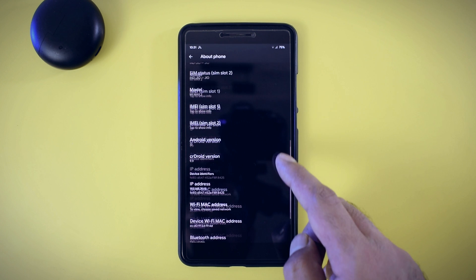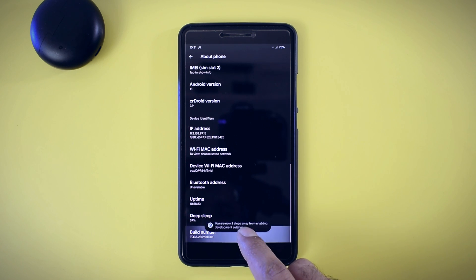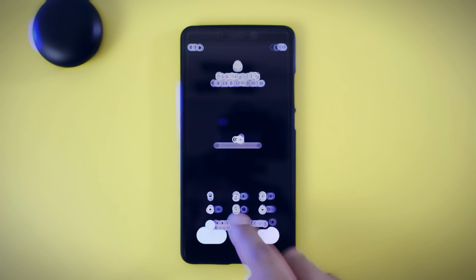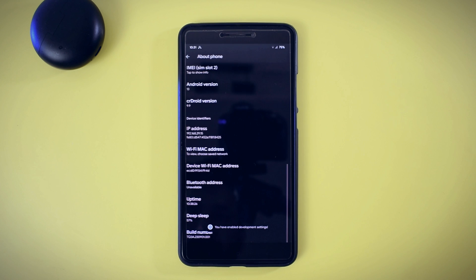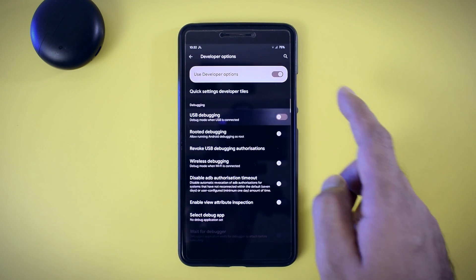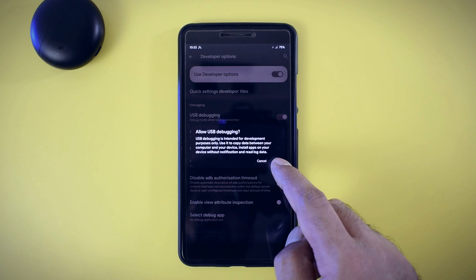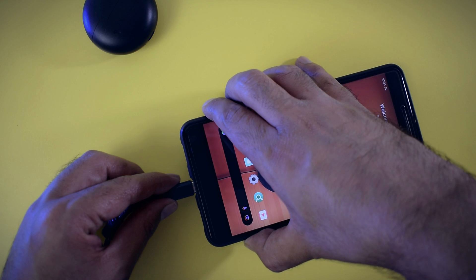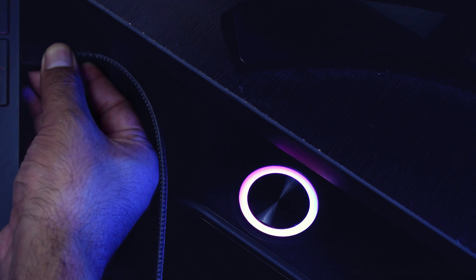Step 5 is to enable developer options on your phone by tapping the build number multiple times in the about section, until you see the you are a developer now message. Then under developer options, turn on USB debugging and connect your phone to your PC.